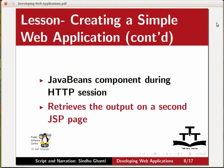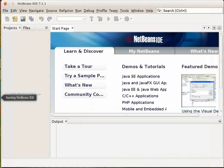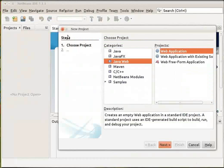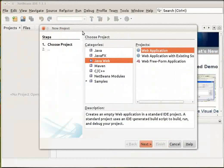Let us now move to NetBeans and create our web application project. From the File menu, choose New Project. Under Category, select JavaWeb. Under Project, select Web Application and click Next.